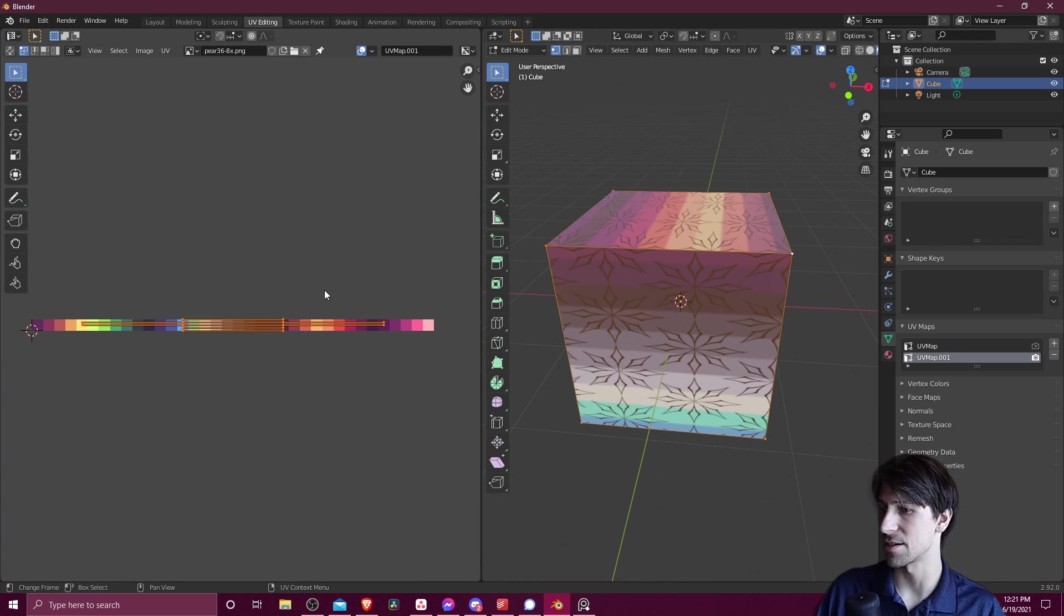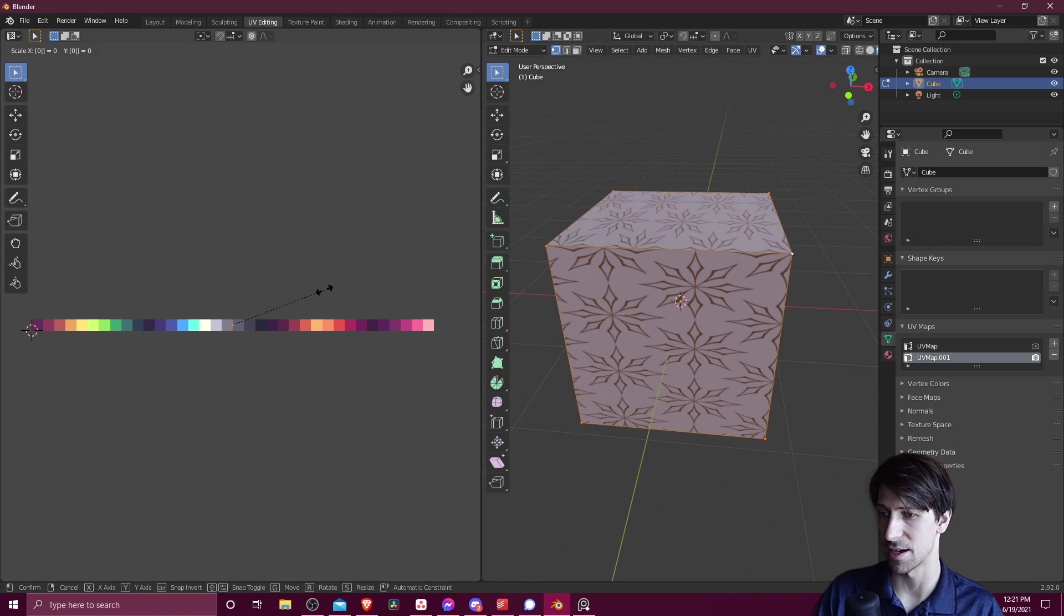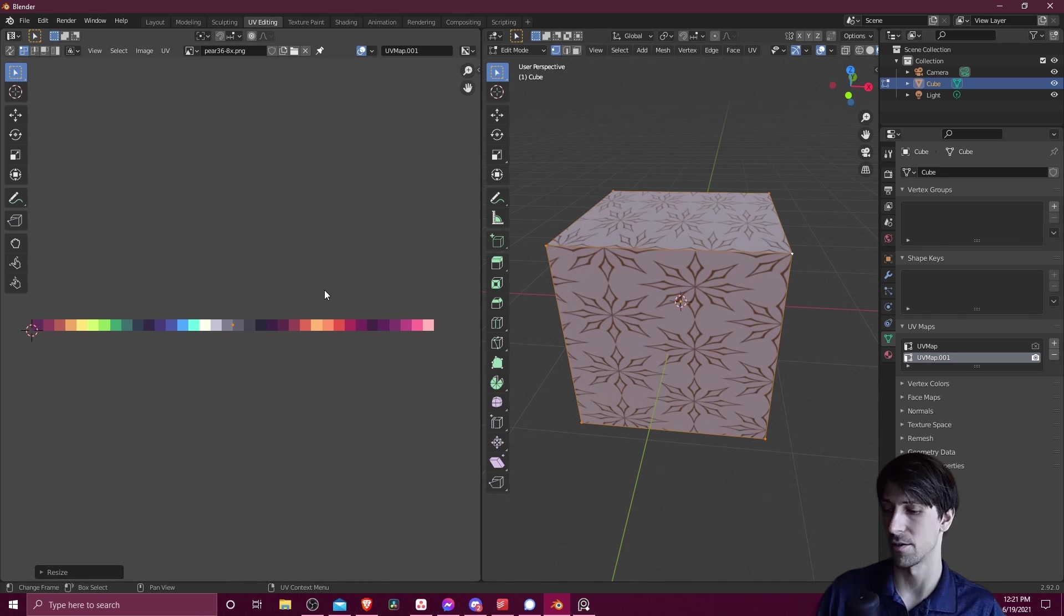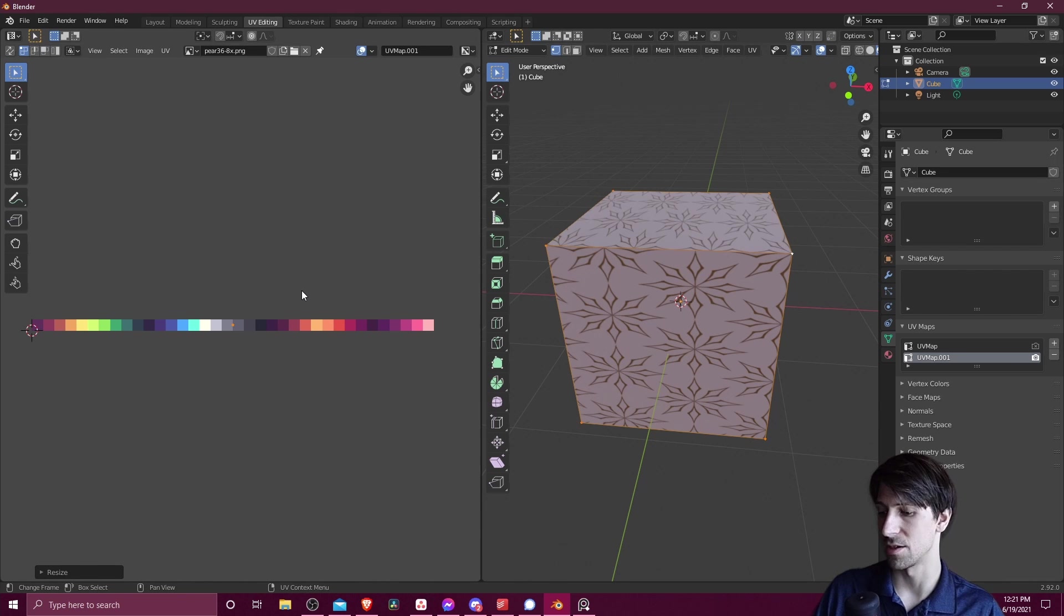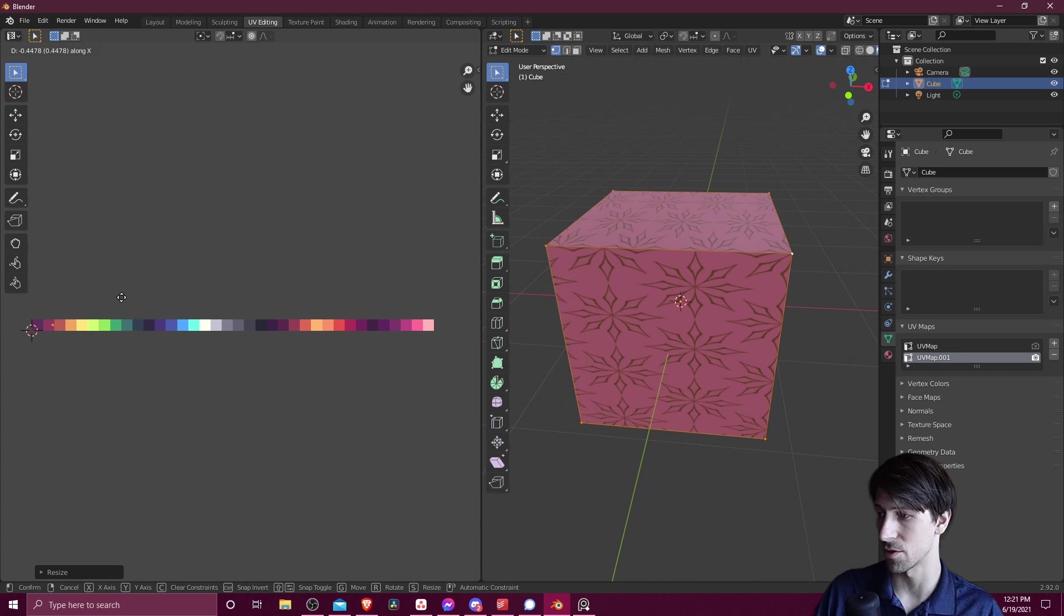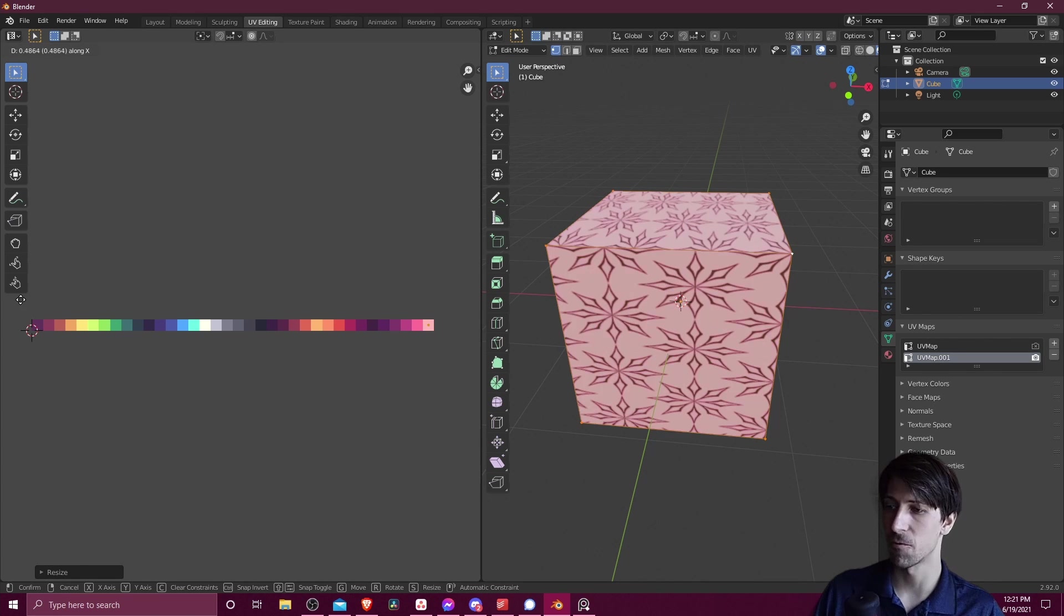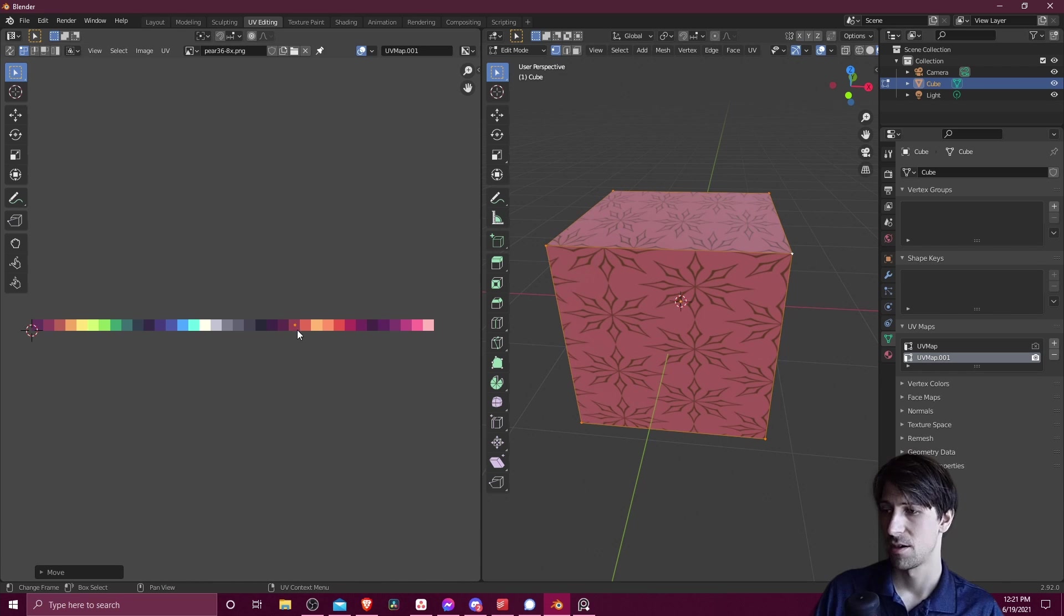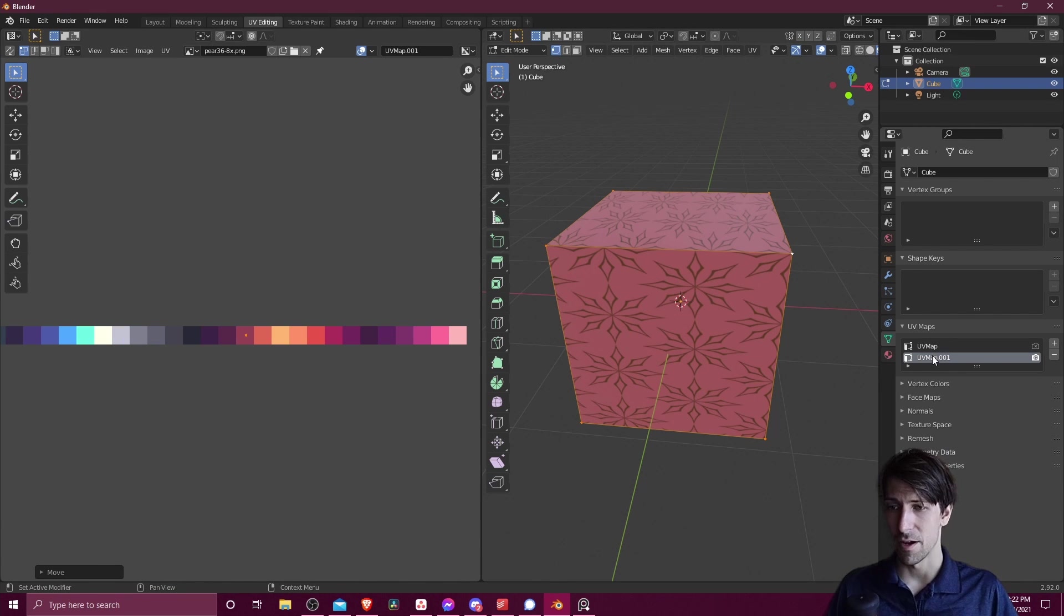Go over here to the left for the UV editor, hit A to select everything, S to scale, and zero to scale it down to a single point. And when we do that, you should see only one color on all of the faces at once. So we can hit G to move and then X to move it along the X axis. And we can just move this over to any color we want to show for this cube or another object that happens to exist on this color palette.